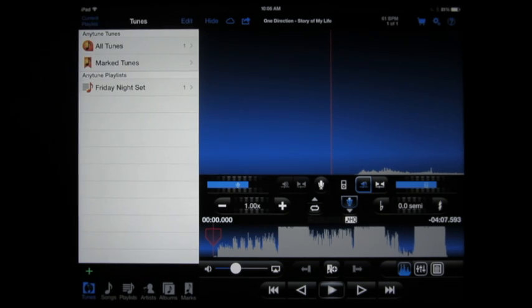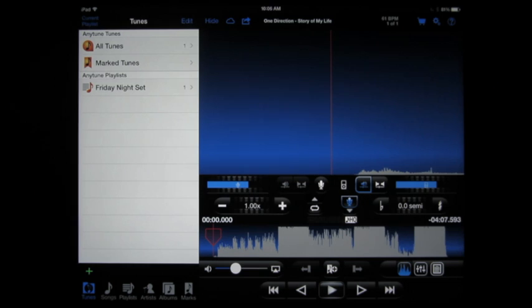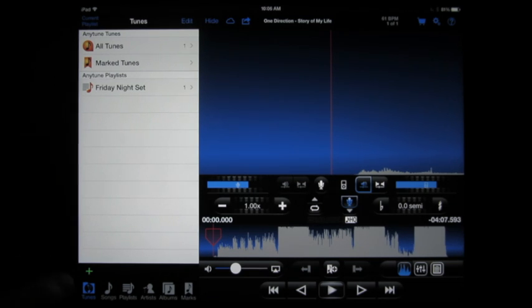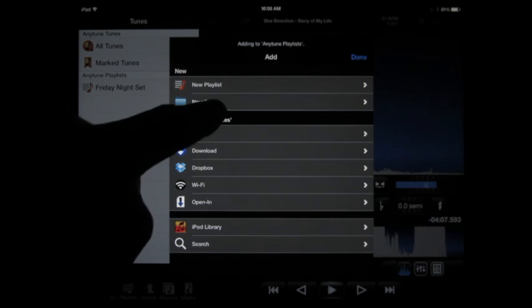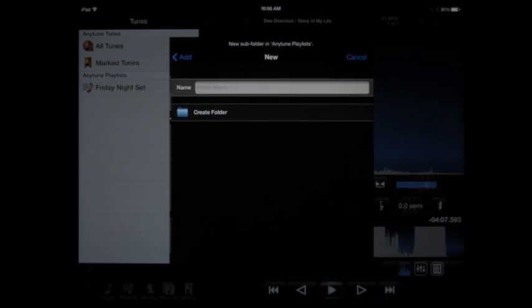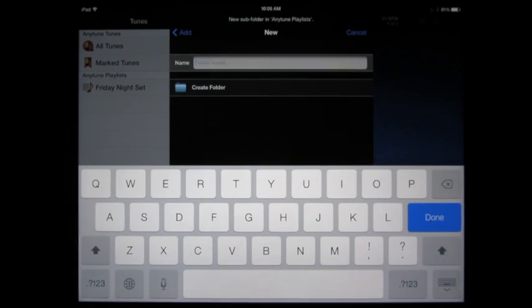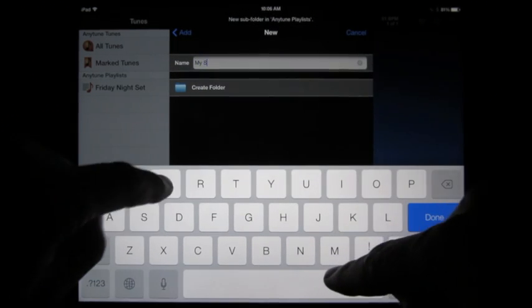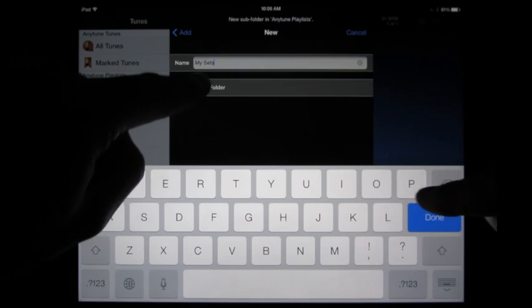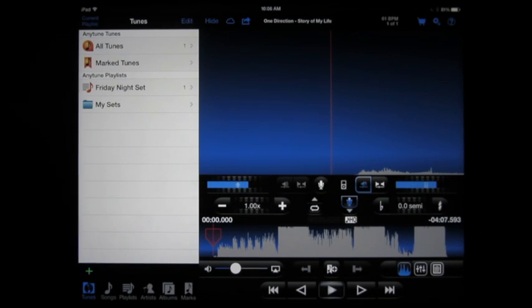Alright, so I've got my new playlists created, but I realize that I'm probably going to want to create more of these, and I'd like to organize them in a folder. So I'll tap the plus button again, new folder, and this will be My Sets, create the folder.